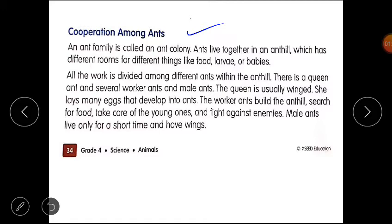An ant family is called an ant colony. Ants live together in an ant hill, which has different rooms for different things like food, larvae, and babies. Just like our house, ants' houses also have different rooms for food, larvae, and babies.